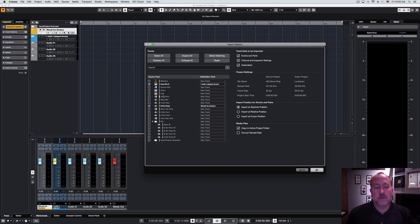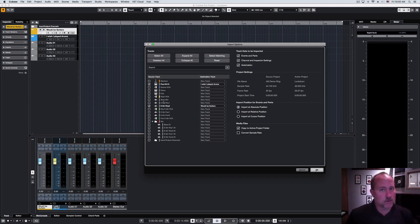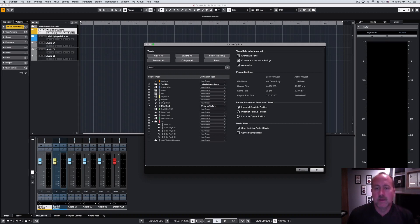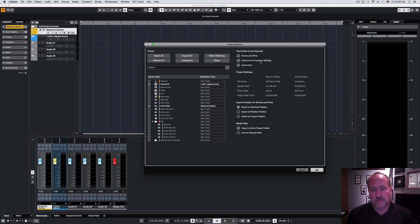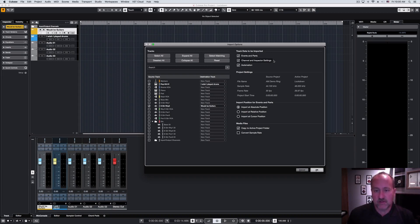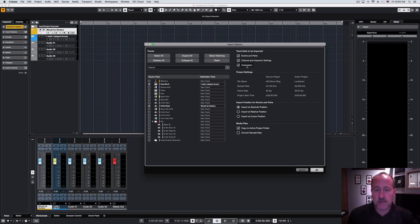But just take note of that, because it's going to bring in everything with the new track. It'll bring in the track picture, match the colorization, the title, obviously. And then, on that same subject, the first stop here on the right-hand side is track data to be imported. Obviously, we want the events and the parts. We'll take the channel and inspector settings. That's where the colorization is going to come from. And then, if there's any automation, you have the ability to either bring it or drop it.